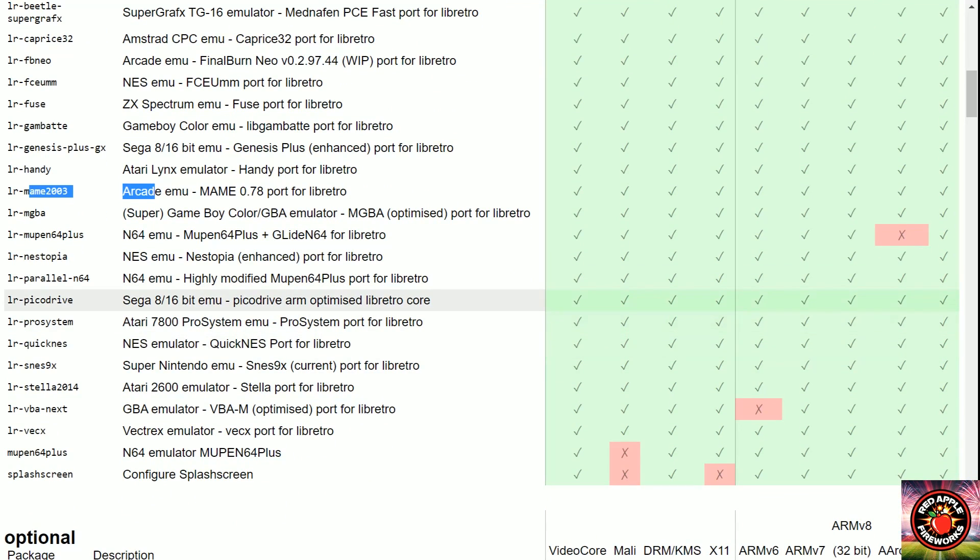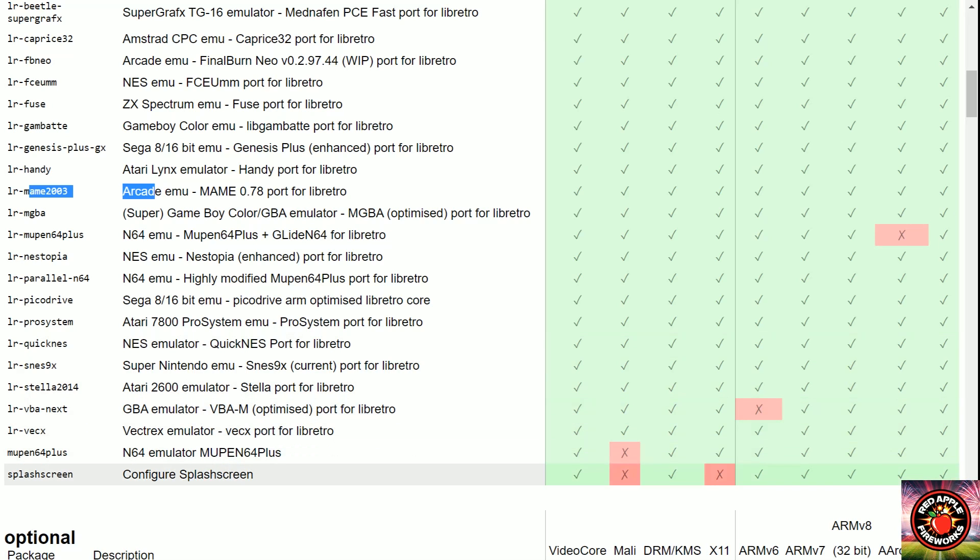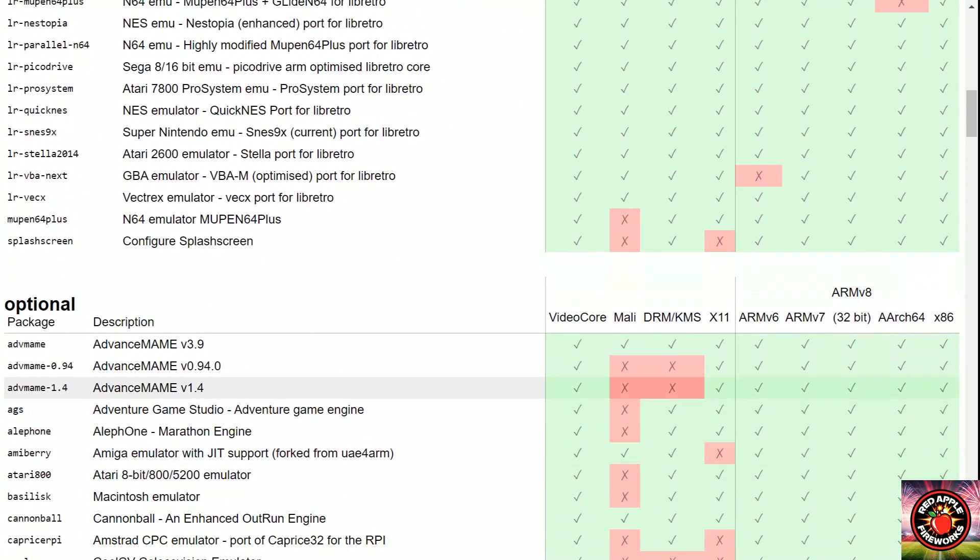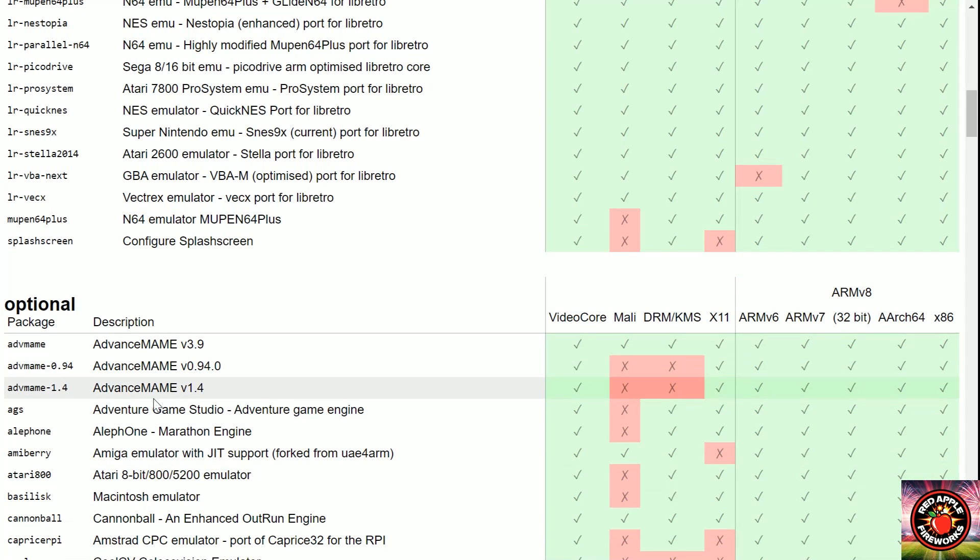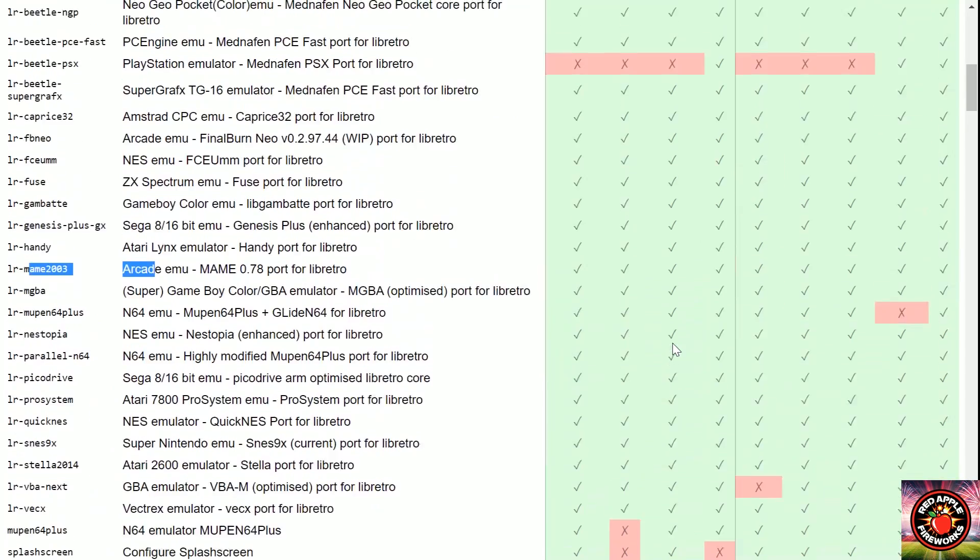Pico Drive Sega, let's see Parallel N64. Okay. And then you have your optional packages, you got Advanced MAME 1.4, 0.94. So let me see what this category is again.